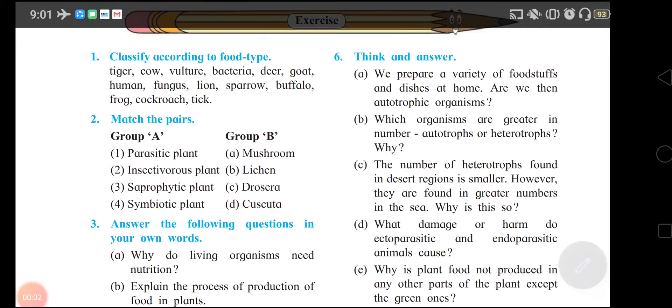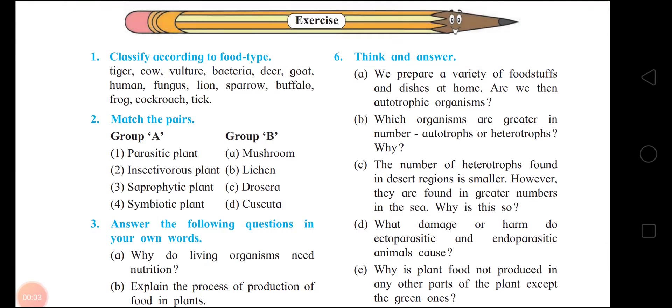Hello dear students, in this video we will solve the exercise of lesson 4, Nutrition in Living Organisms.